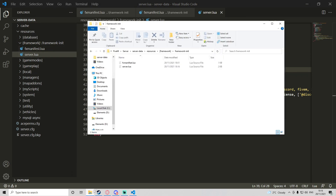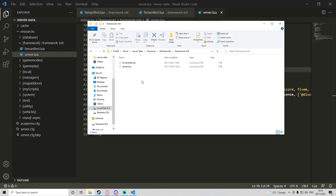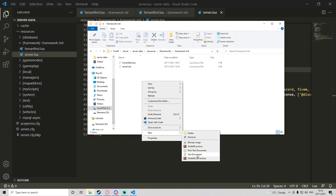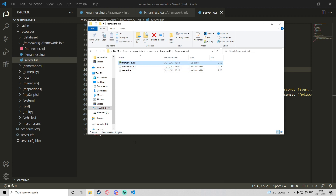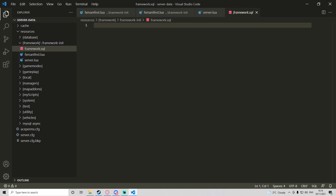We're going to need to make another file — I'm going to make it within the resource folder because if in the future you've backed up your server data and need to remake your database, having the code to create the table is very useful. I'm going to create one called 'framework.sql'. Note that this is a different syntax from Lua, so make sure you follow exactly what I'm doing.